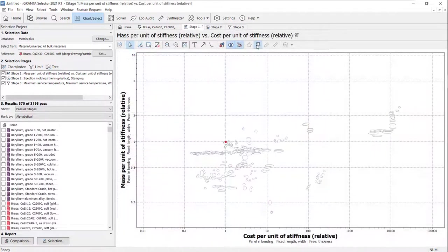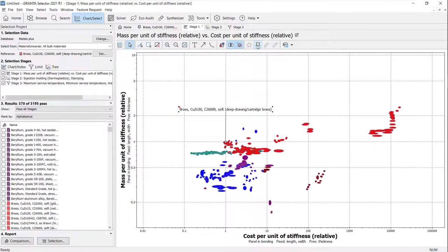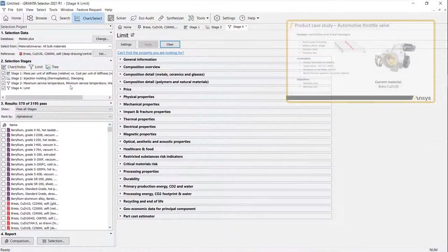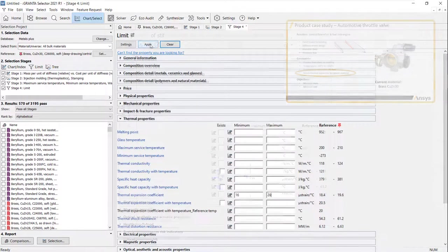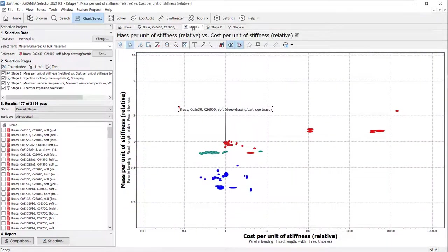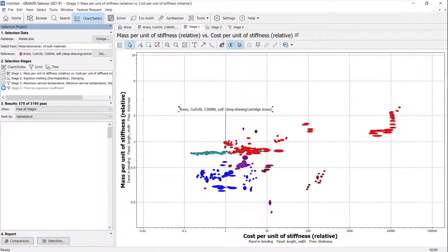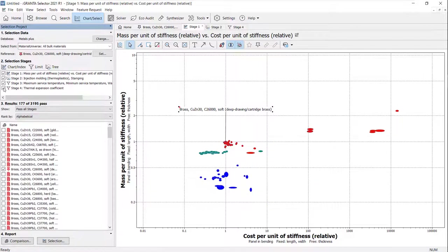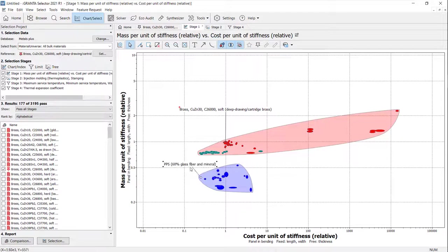Highlighting the reference makes it easy to identify materials with lower mass and cost. We can add extra constraints at any stage to ensure we choose the right material. Toggle any stage on and off. Add envelopes to see which material families each material belongs to.